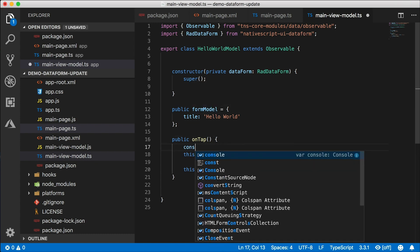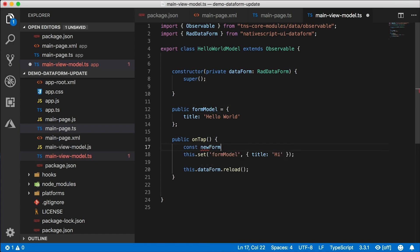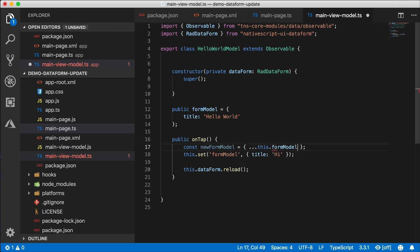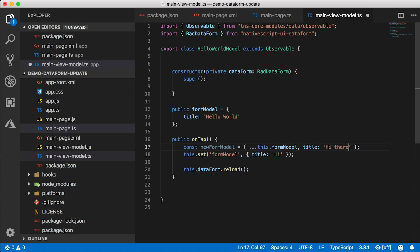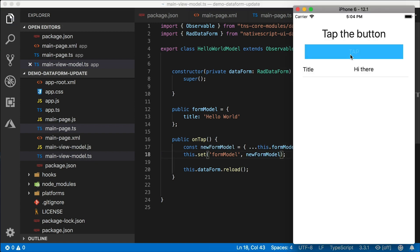So what you want to do first is go ahead and create a new constant here. First, you want to do a clone of the existing form model. And then you want to change that one property only: 'hi there'. And then let's pass in this new form model into the formModel set here. So this will do the same thing, it'll still work, which is great.